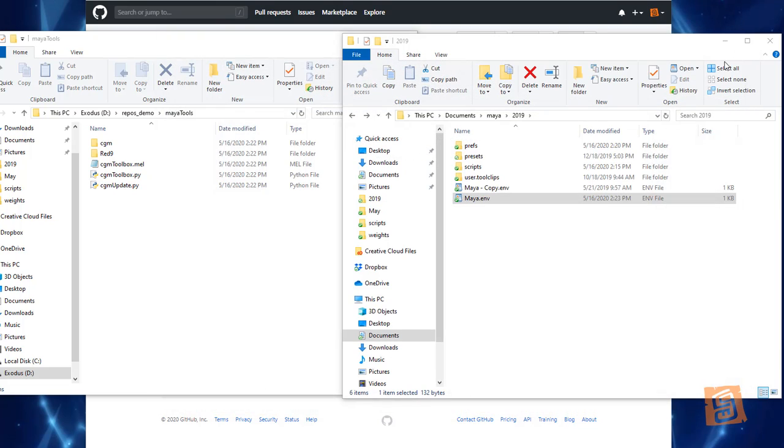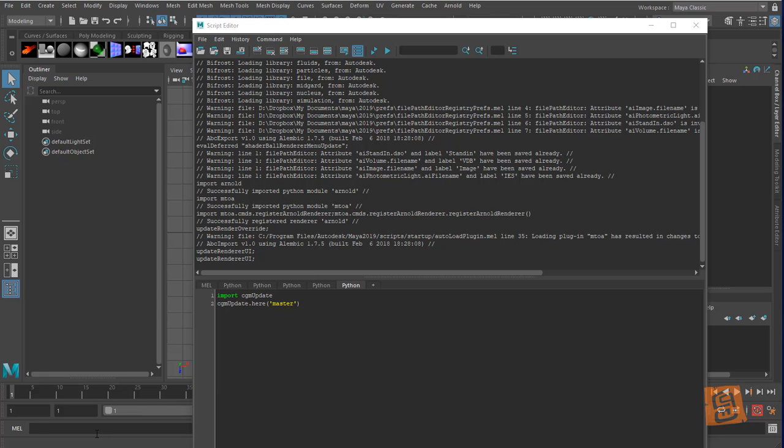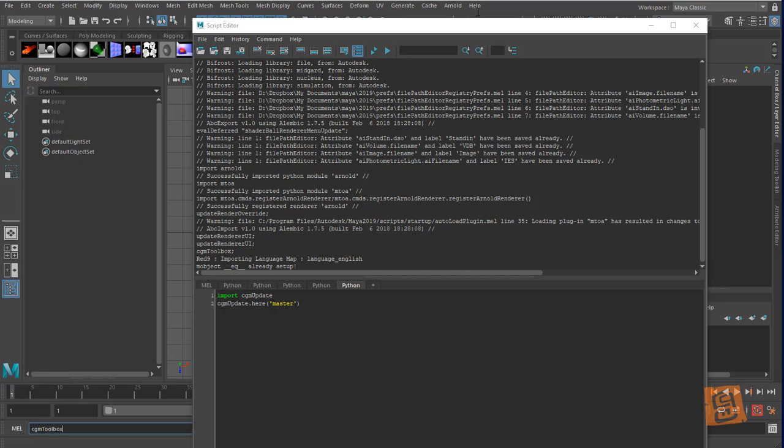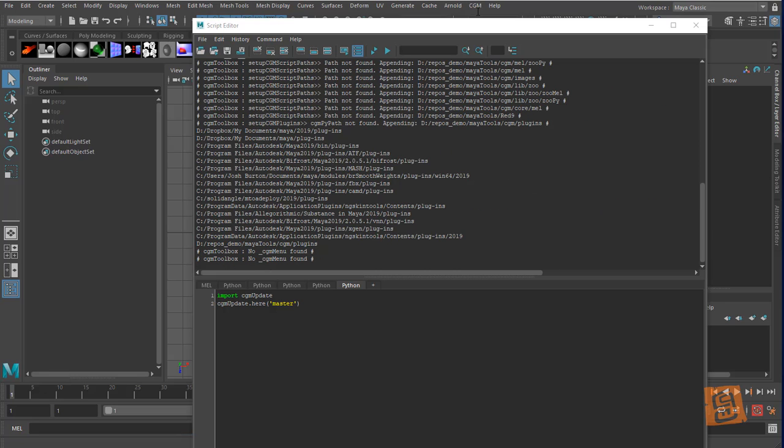I'm going to now open Maya 2019 which will take a second. I'll do it while I'll pop. Alright, we're in Maya 2019. I'm just gonna type in the main command like cgmToolbox. You can see our menu is gonna pop up at the top as it loads. There's our menu.